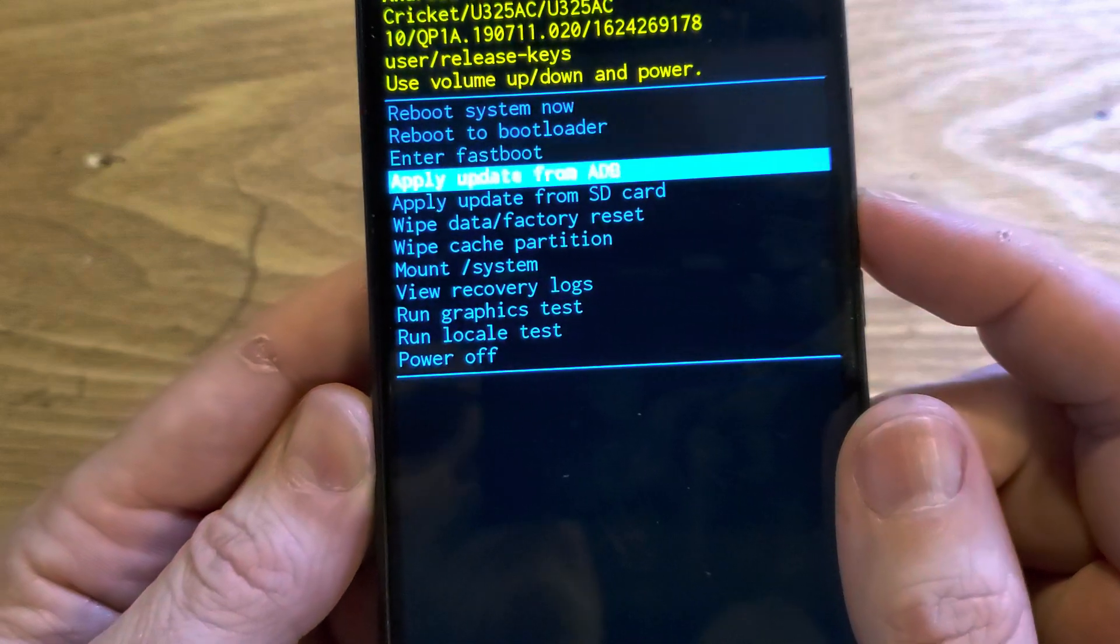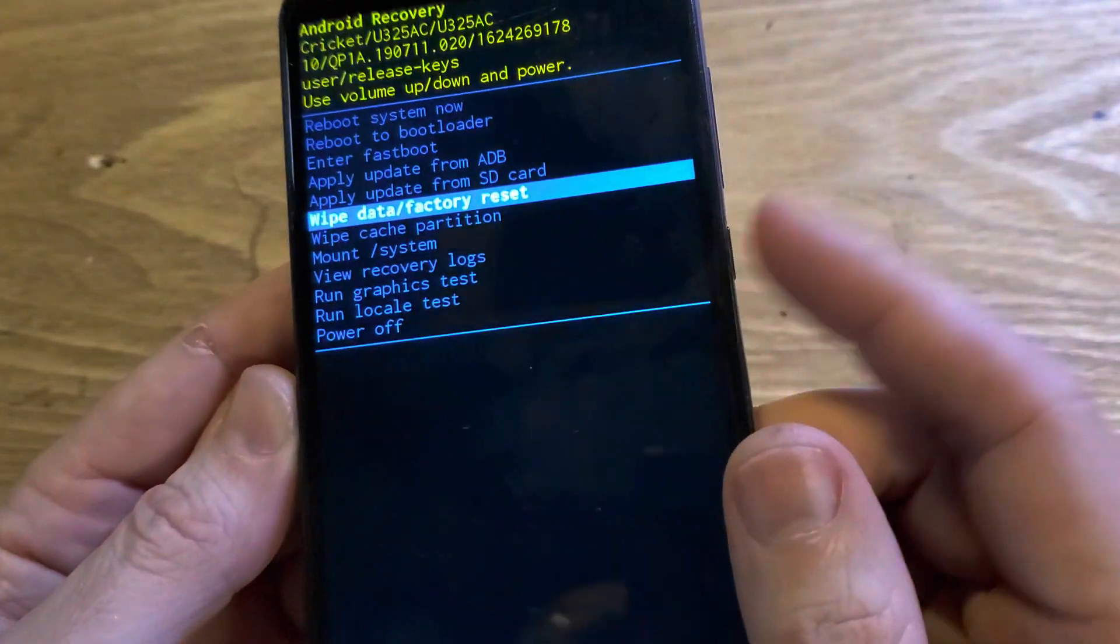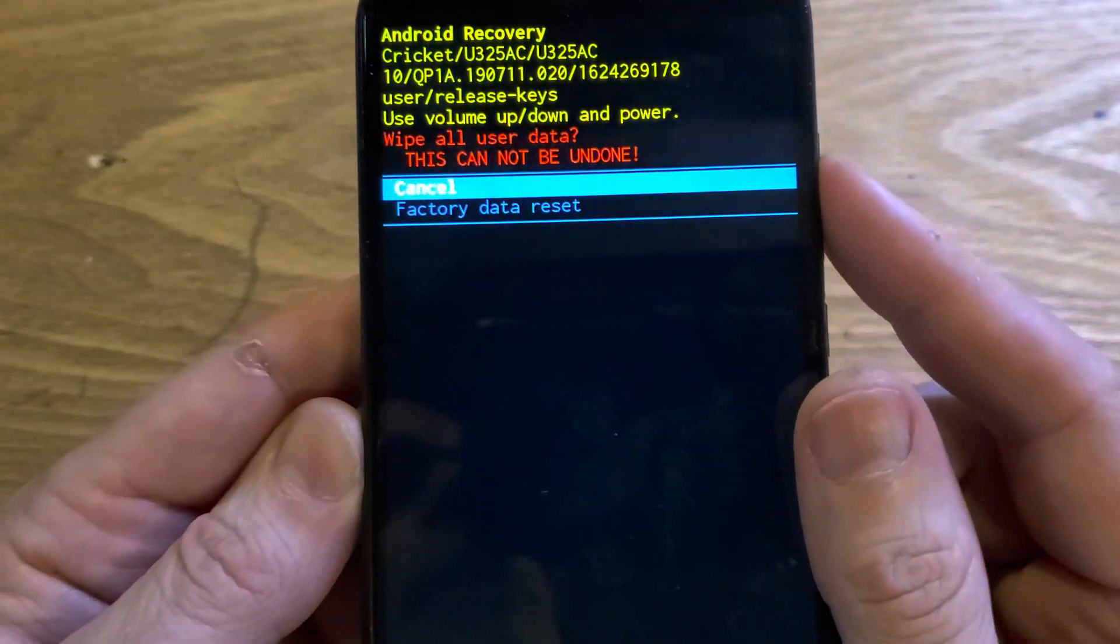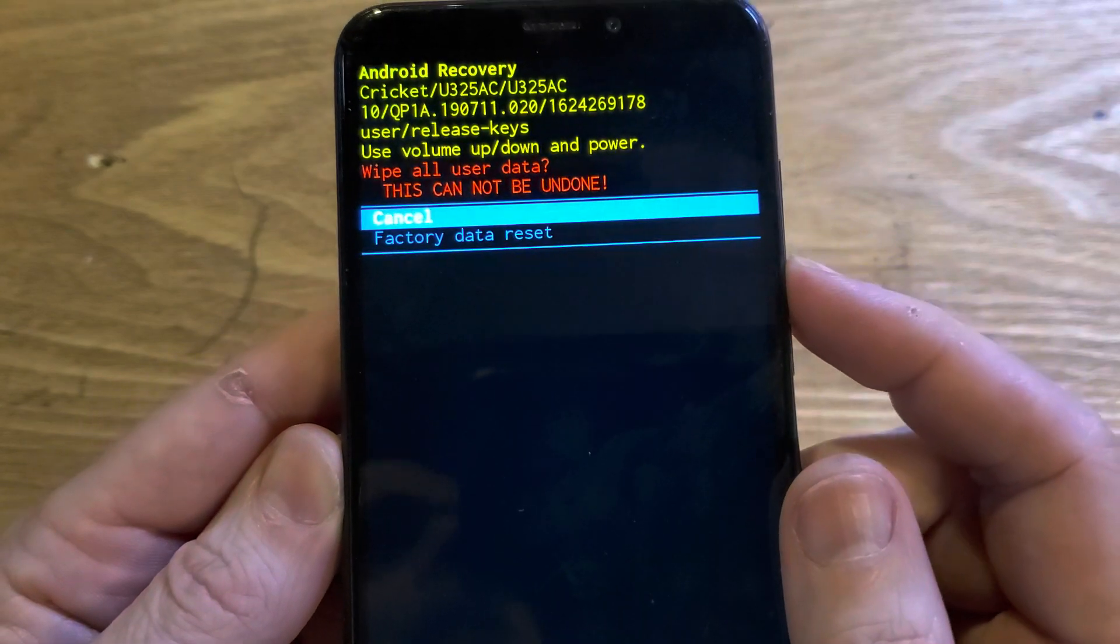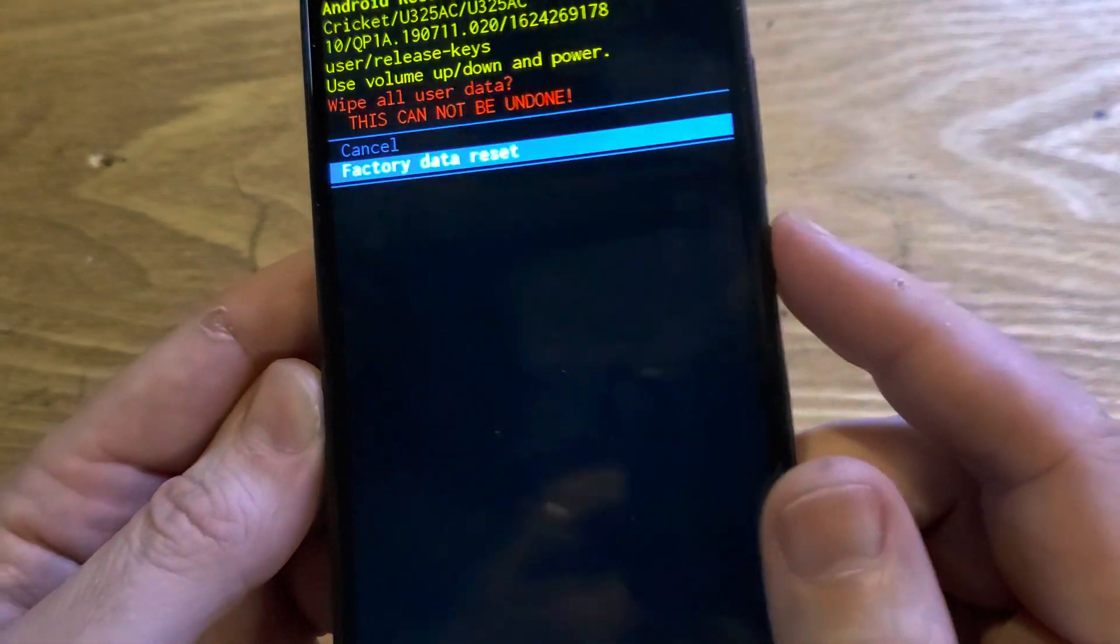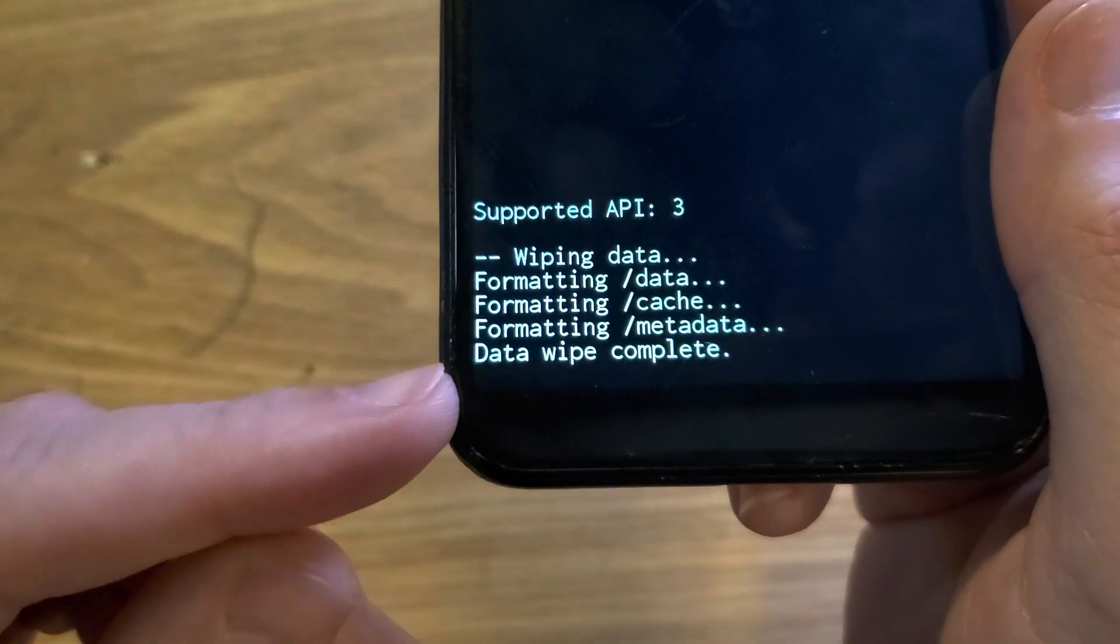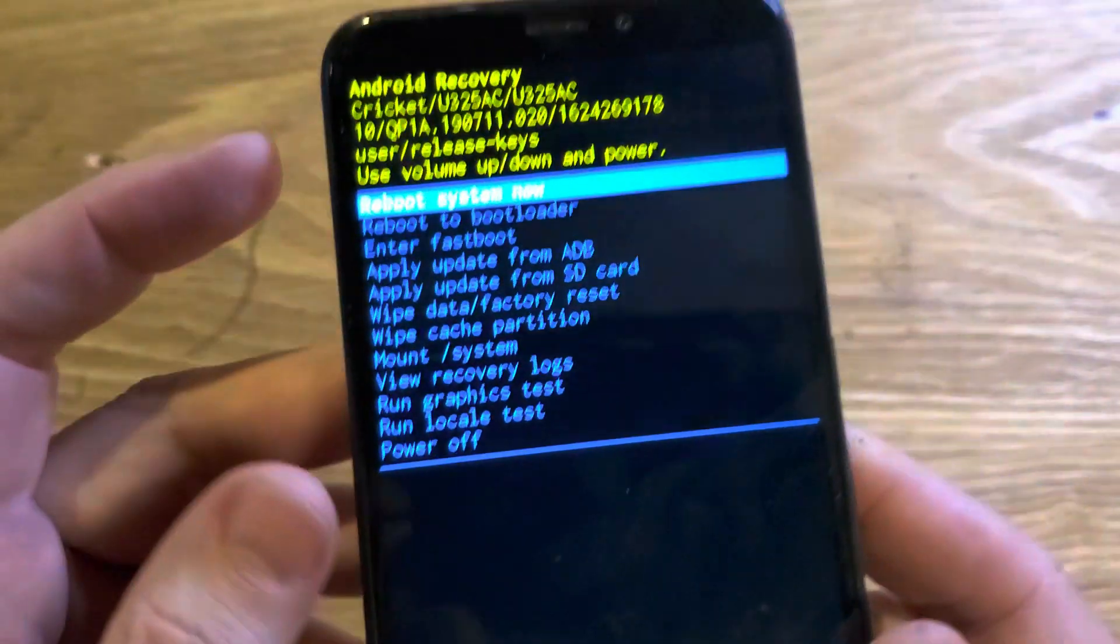And now we can scroll down to wipe data factory reset. Press okay with power. One more time. Confirm. Wipe all user data. This cannot be undone. Factory data reset. Press okay with power.